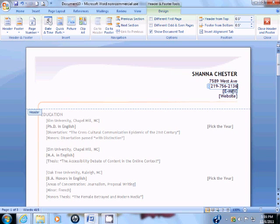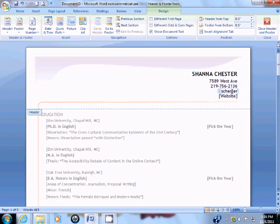Continue until you have your resume modified to your liking, and that is how you use Microsoft Word 2007 resume templates.